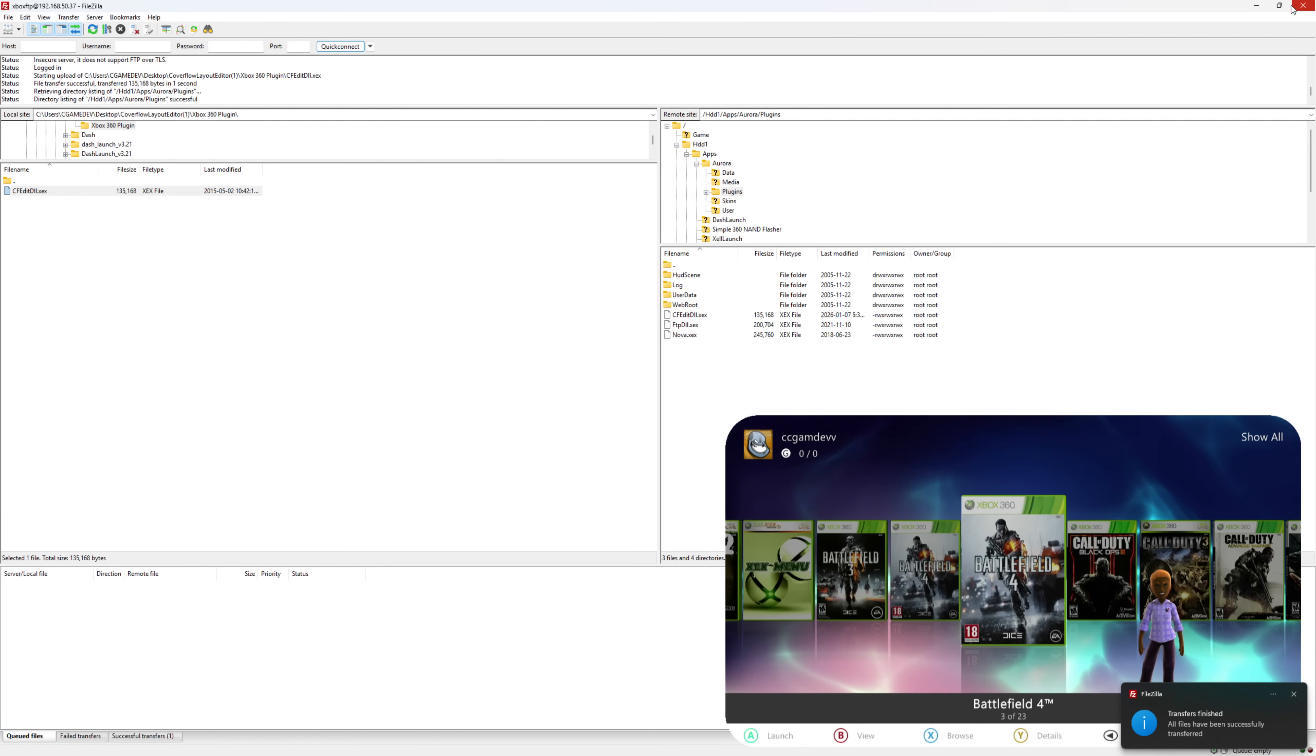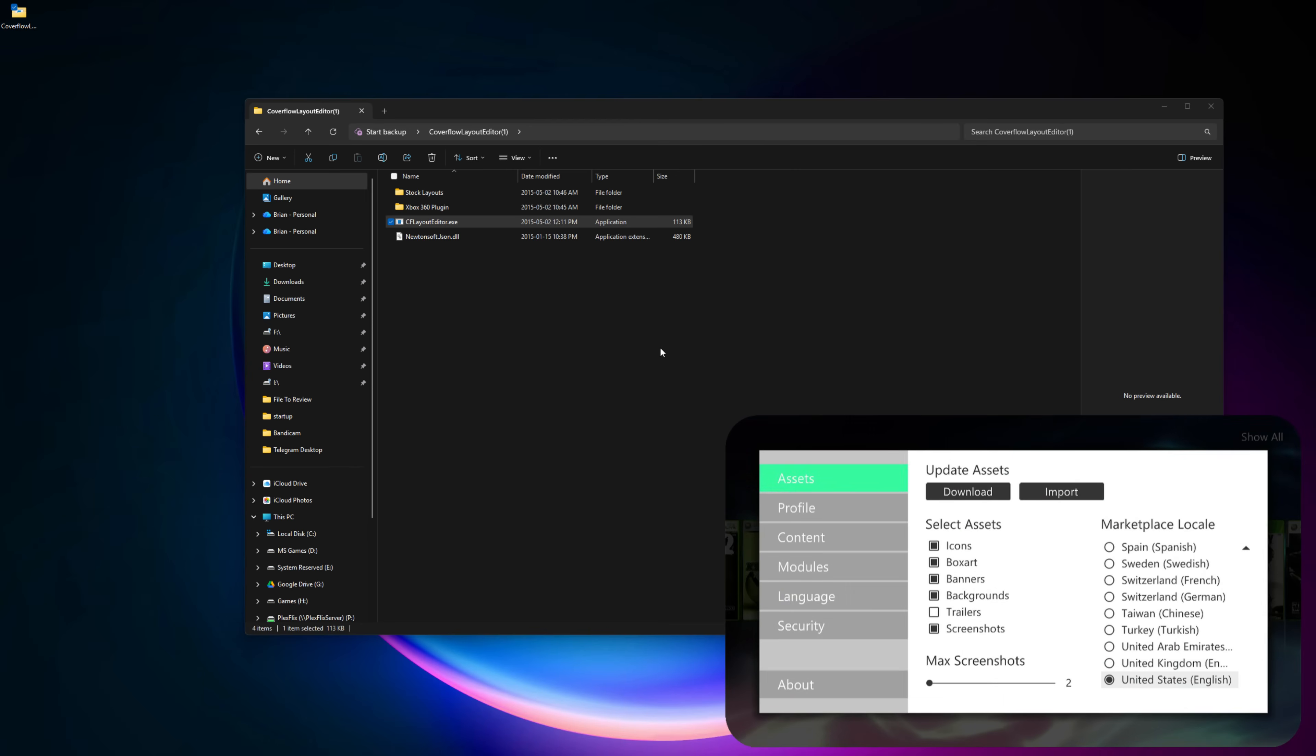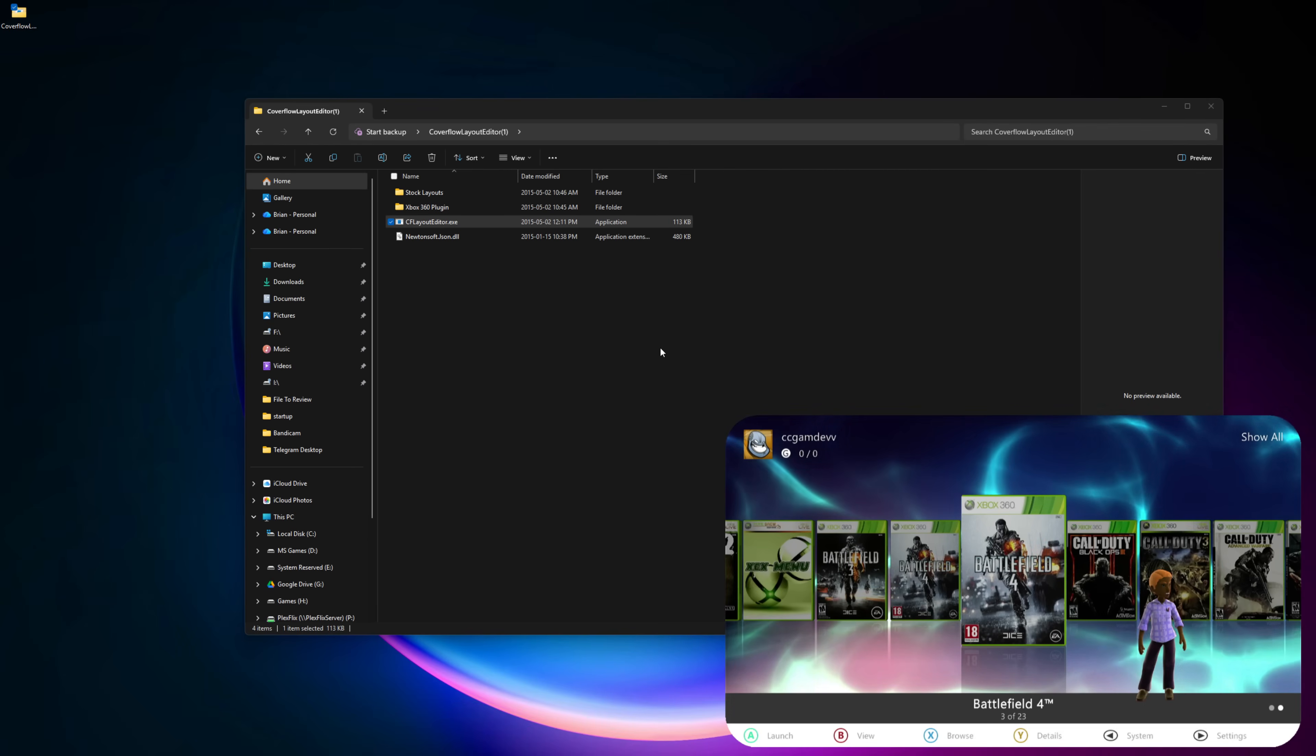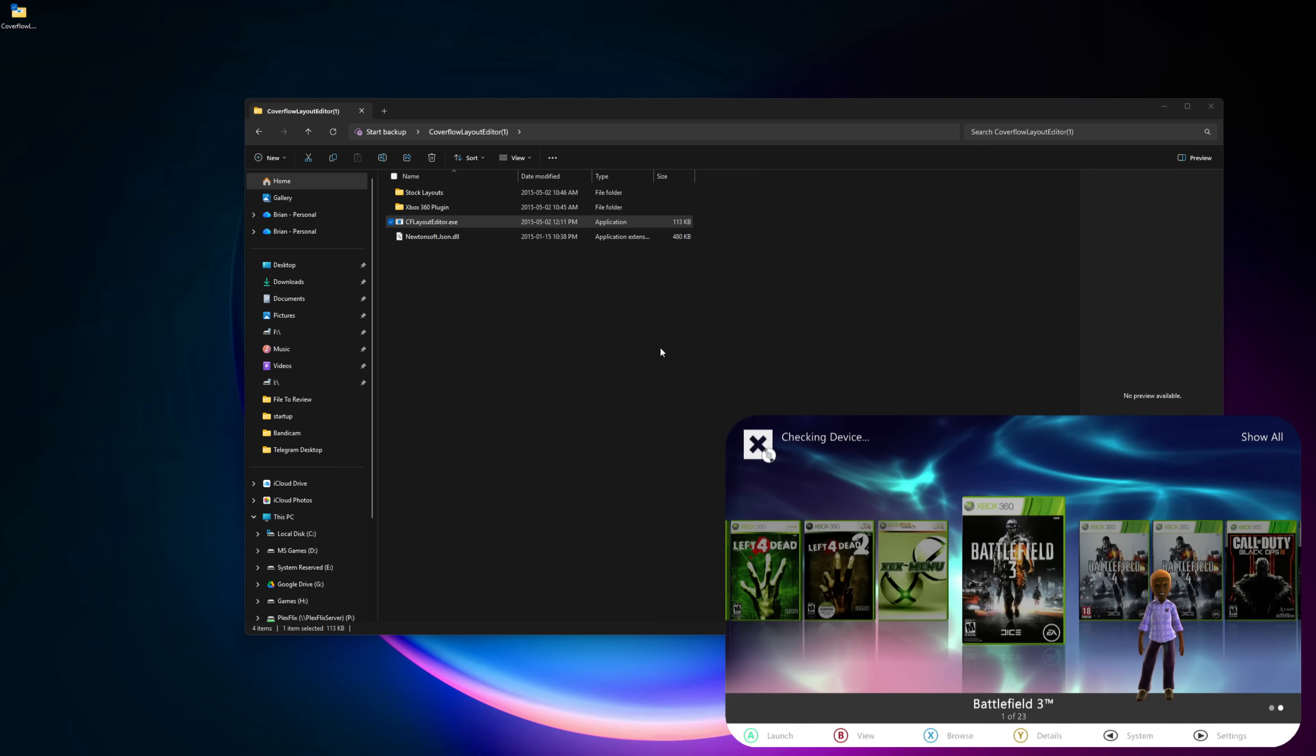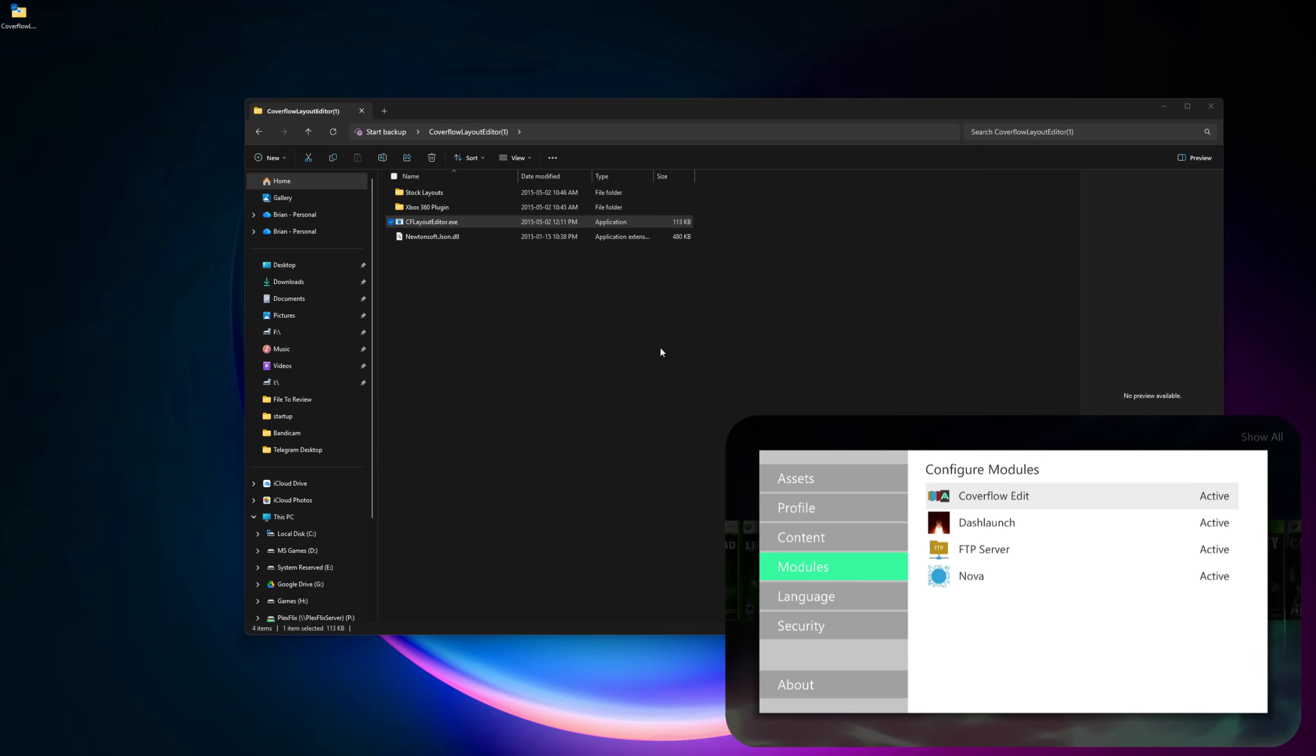What we can do now is close this, and on your console, press the start button and go to modules. We can see that the cover flow is added, but it's not set to active. All you need to do is restart Aurora and that will load that plugin. I'll press start. You can see now that it's active.